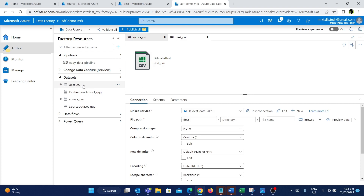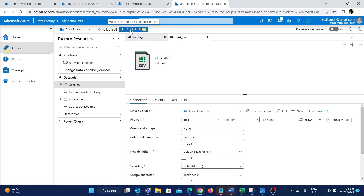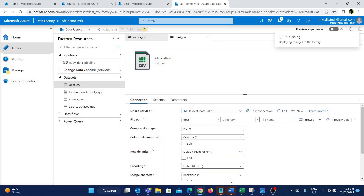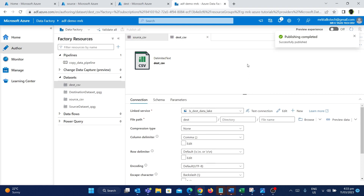Now we have created these two datasets. There is an option called publish all, which is like saving all your changes. For example, if you don't use publish all and close this tab, you lose all your changes. I'm going to click publish all — it shows us the changes that have been made, which are the two datasets we created — and then click the publish button. Now it is saving all our changes.